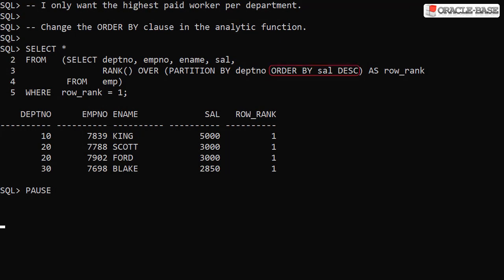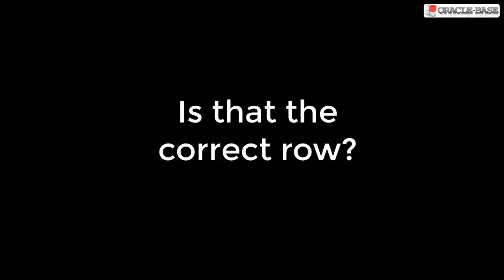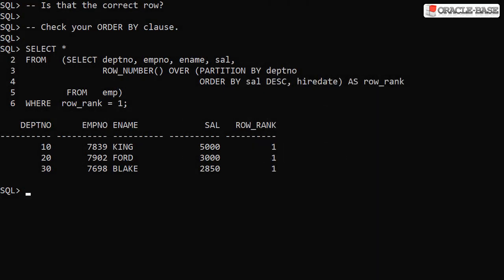Changing the ORDER BY to descending gives us the highest paid person in each department. Notice we have a tie in department 20. If you don't want ties, switch back to using the ROW_NUMBER analytic function — notice the tie has gone in department 20 and we only have the employee Scott present. Remember if we don't want ties we might have to consider additional ordering to guarantee a repeatable result. Here we've added in hire date so if there's a tie we'll pick the person that has been in the company the longest. Notice the employee in department 20 is now Ford.